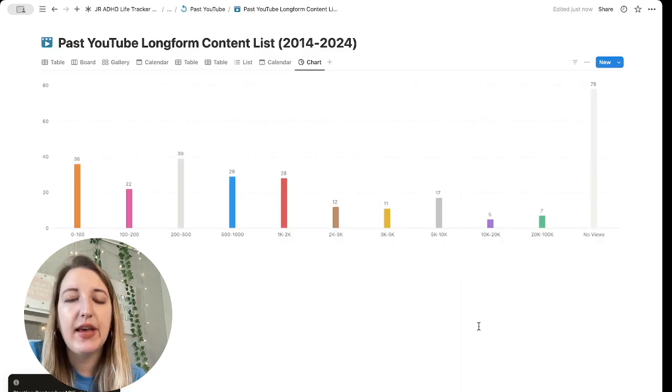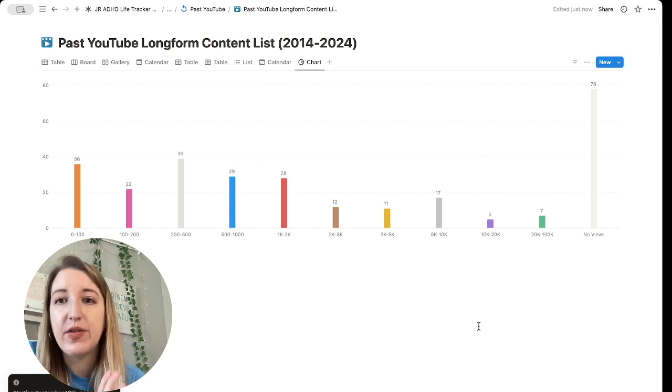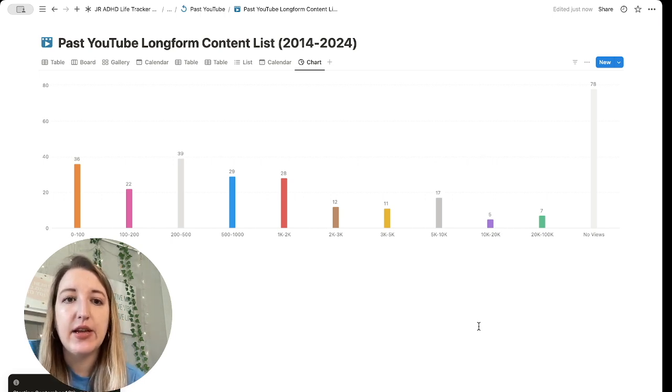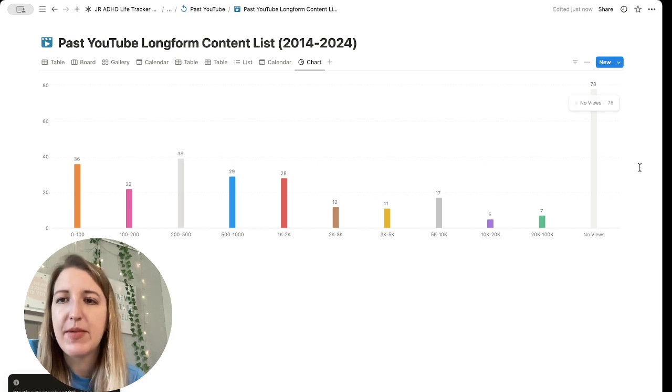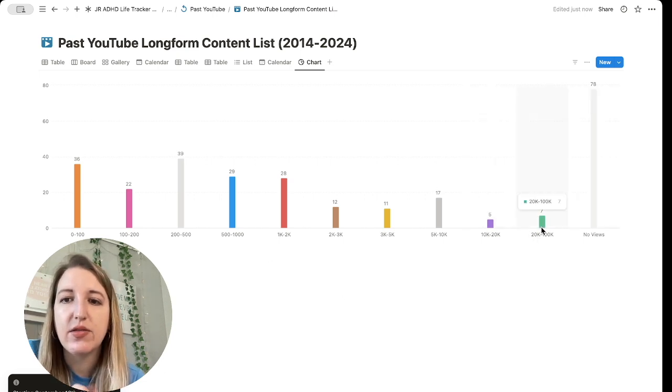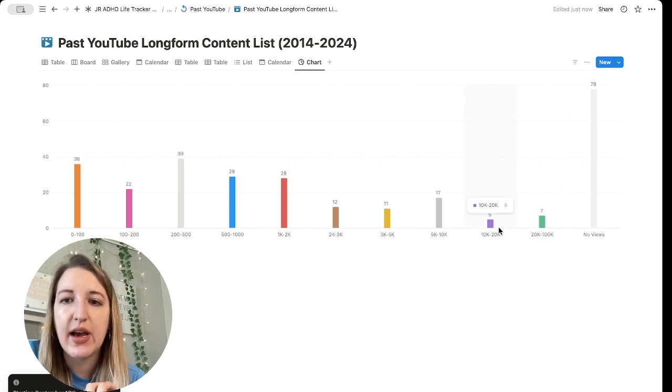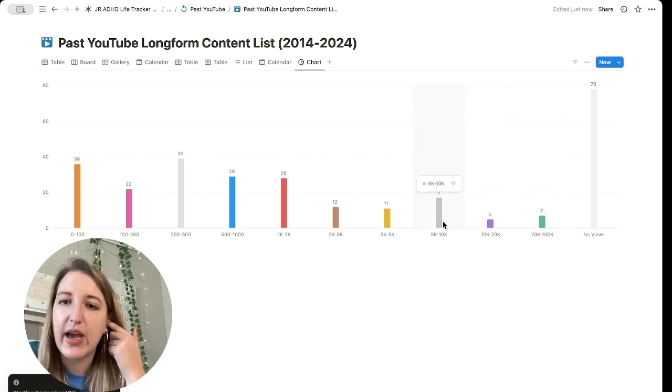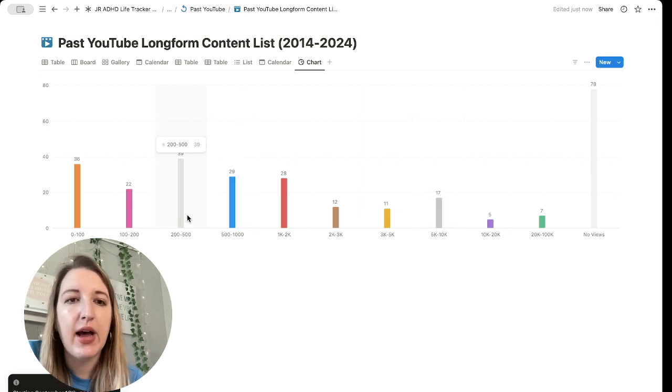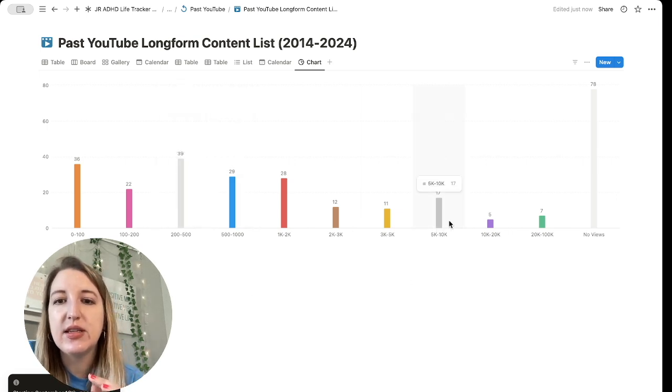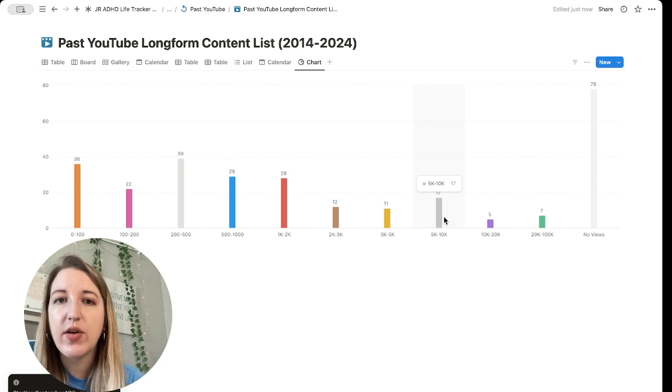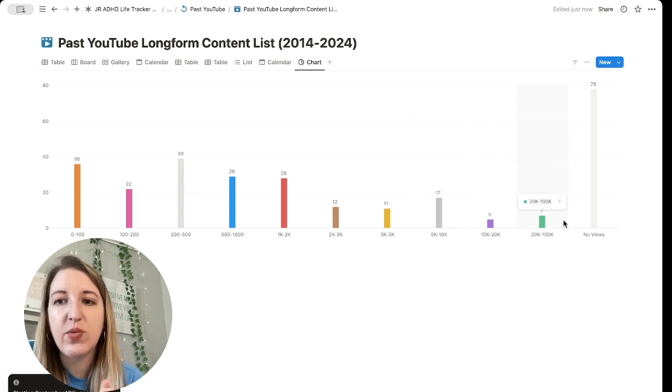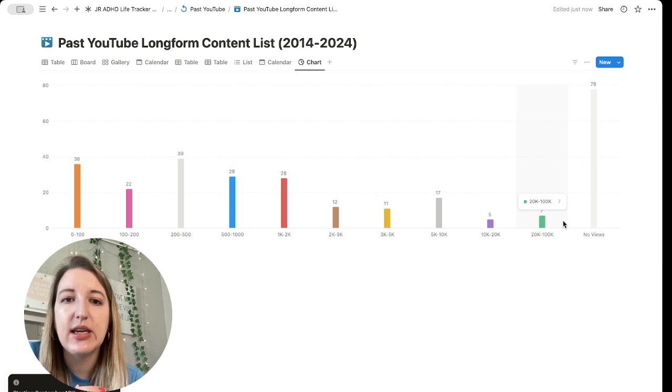One thing I wanted to see for my own YouTube content is I track to see how many views each video has gotten. And for me, you can see some of them I haven't added yet, but you can see that I have like, you know, seven videos between 20 and a hundred thousand views. I have five between 10 and 20,000. So I can see visually, okay, you know, I have a lot between 200 and 500, which ones of these did really well. What should I do followups on? What should I do more like these? Why did they get so many views?